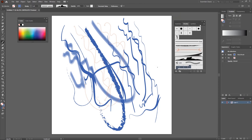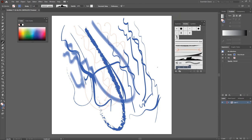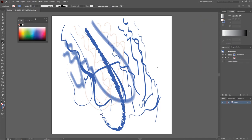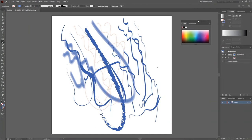You can dock the brush panel anywhere you want and use it at any given time. There are also extra tools that are really helpful to artists that you'll learn as you keep going in Illustrator, such as Live Paint and the Mesh tool.